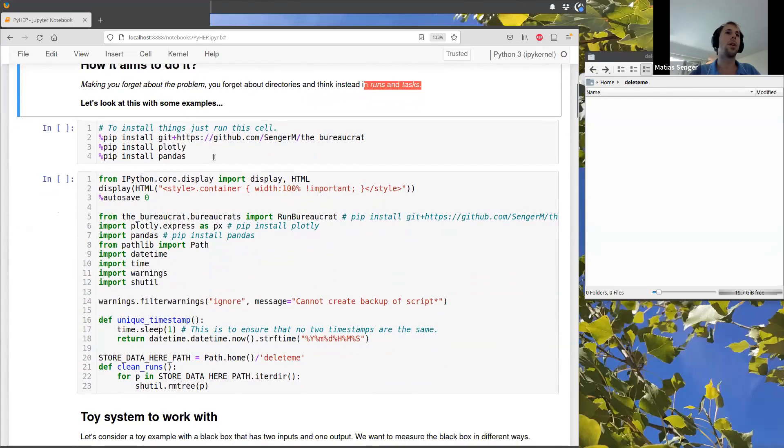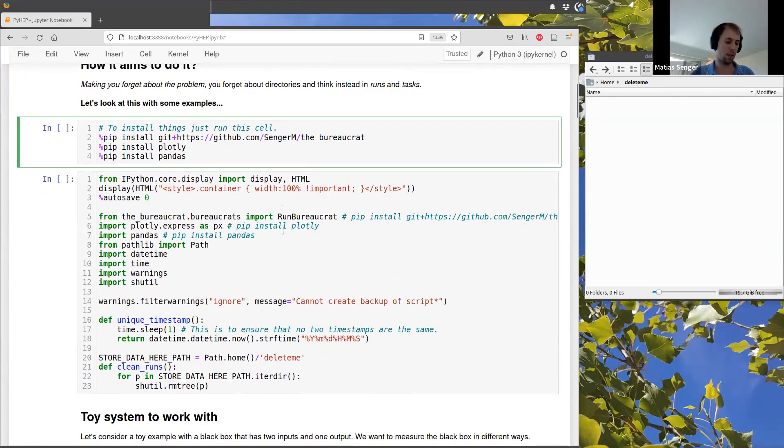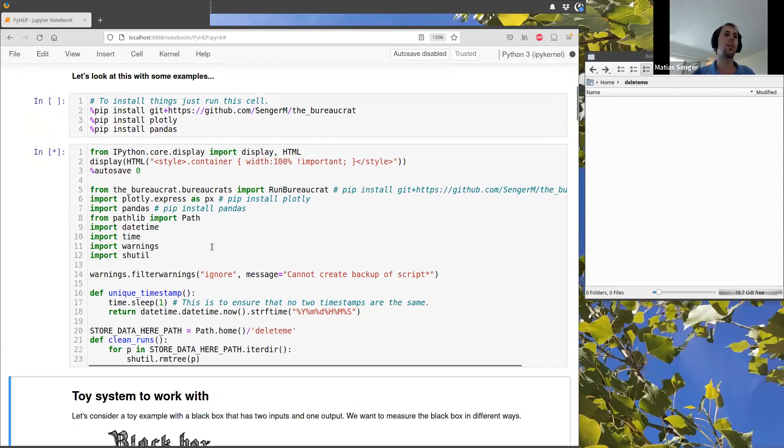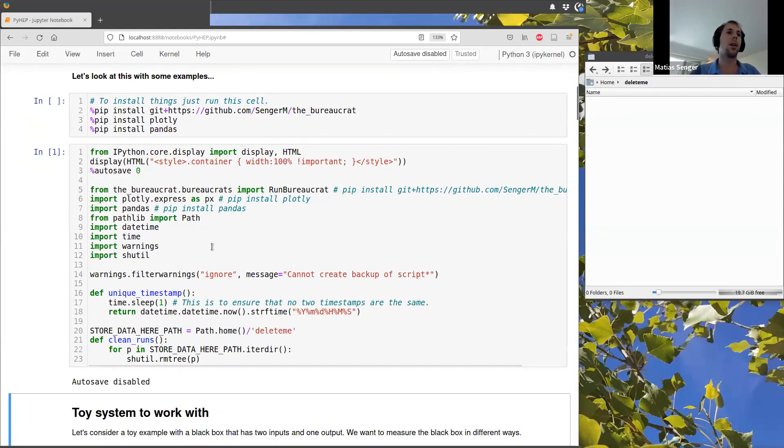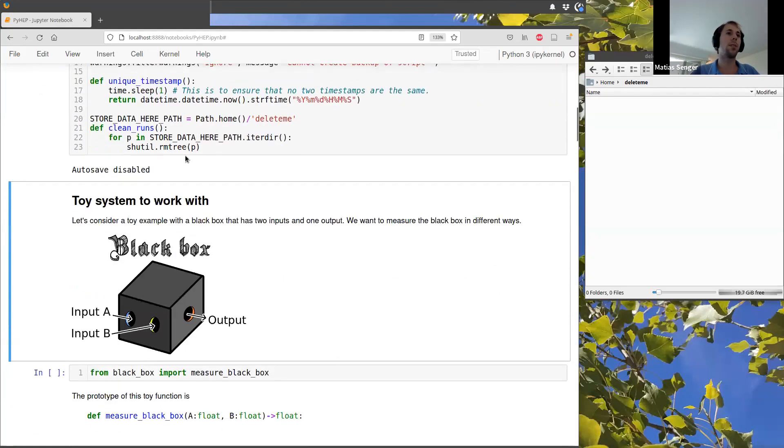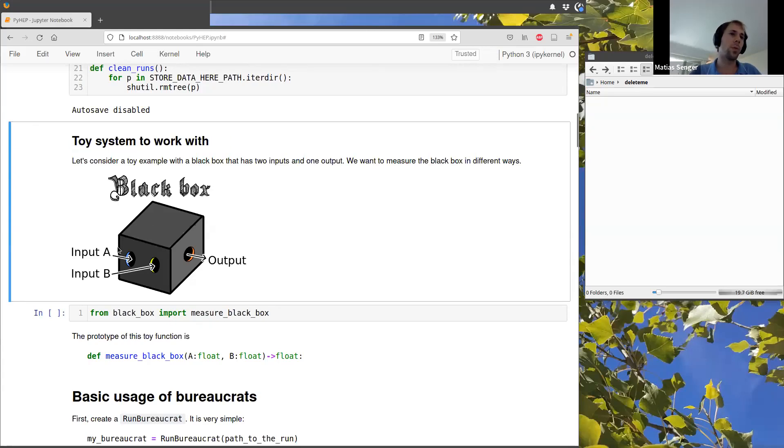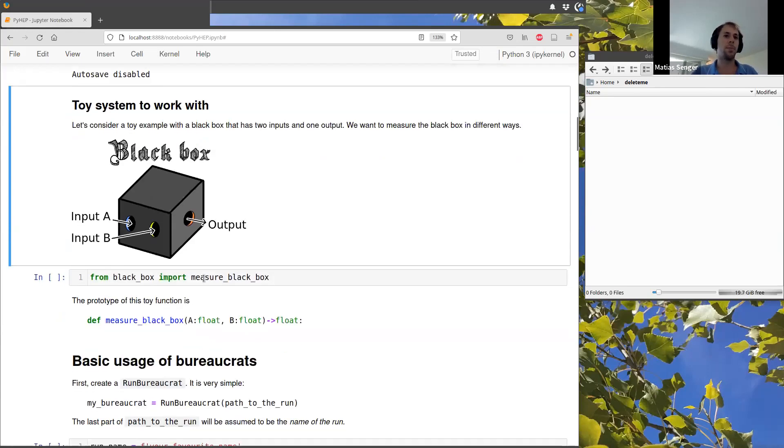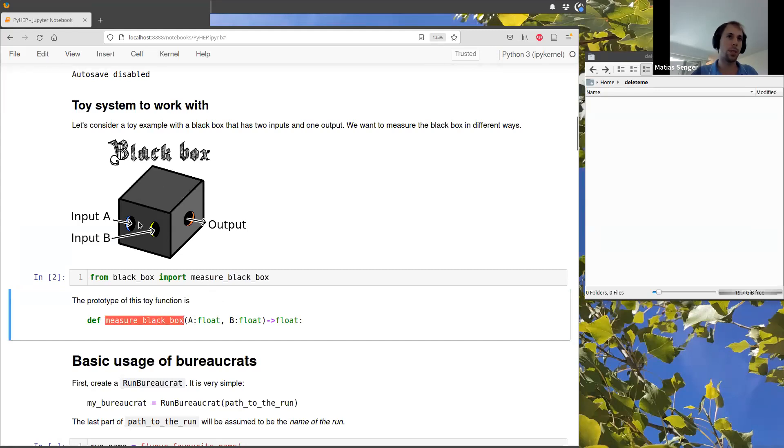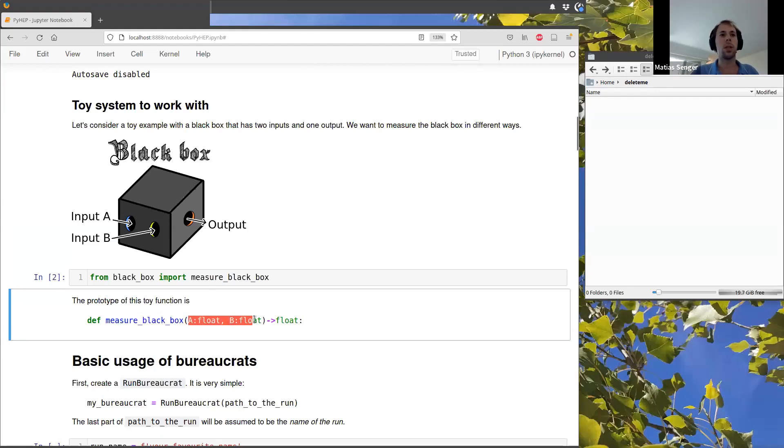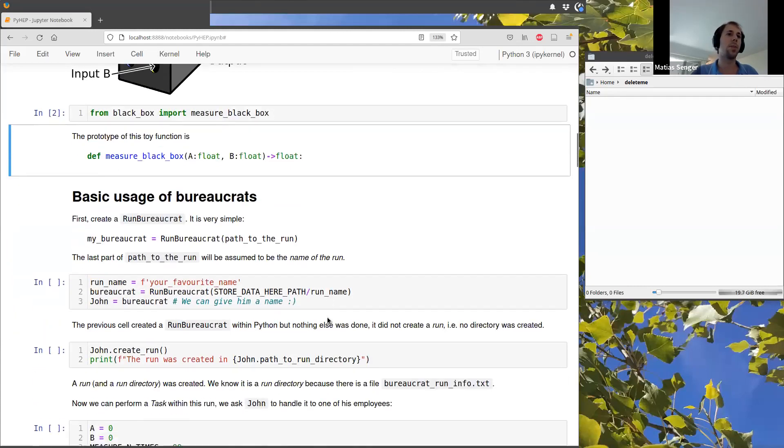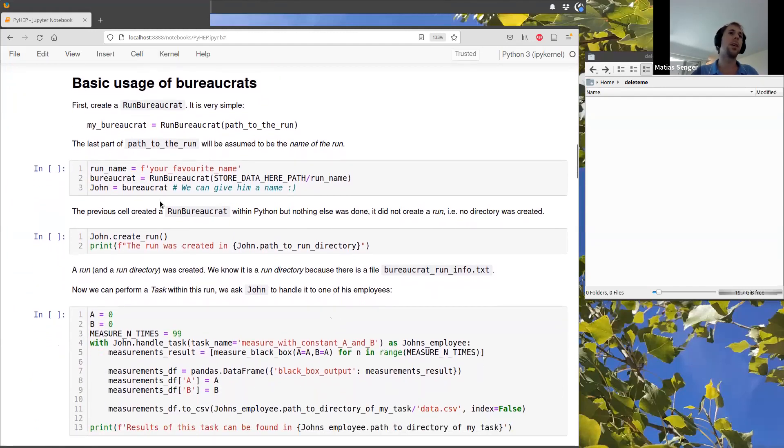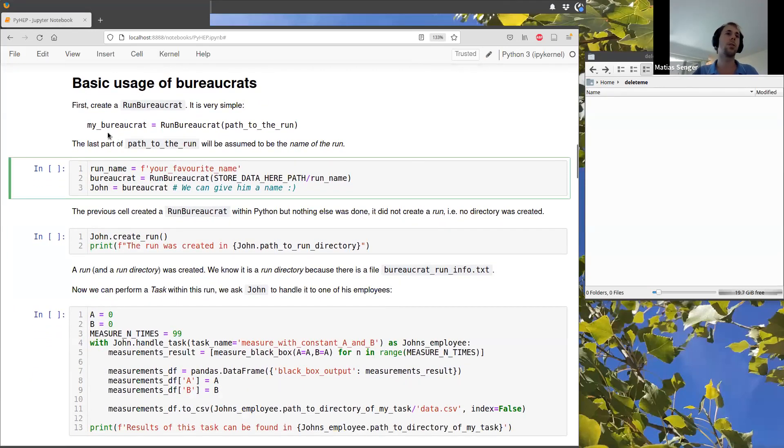So if you are running this in the binder, you need to install a few things. I will just skip it. I will just import some stuff and during this presentation, I will play with this toy system, which is just a black box with two inputs and one output. I have here a function that measures, we can imagine that this is something that we have in the lab, for example, and we want to measure it. So it has two inputs, current and voltage or whatever you want to set and we get a number. So let's see how it works.